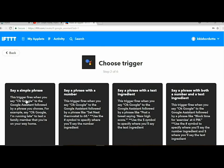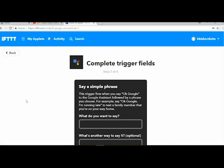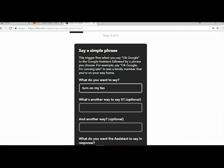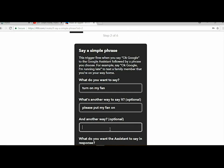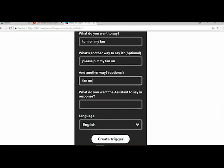The phrases should be like turn on my fan. Suppose you are going to turn on your fan, you can put similar phrases, two or three phrases, such that Google voice can easily detect whatever you are going to say. Then set the response so the Google Assistant will say in response, then create trigger.